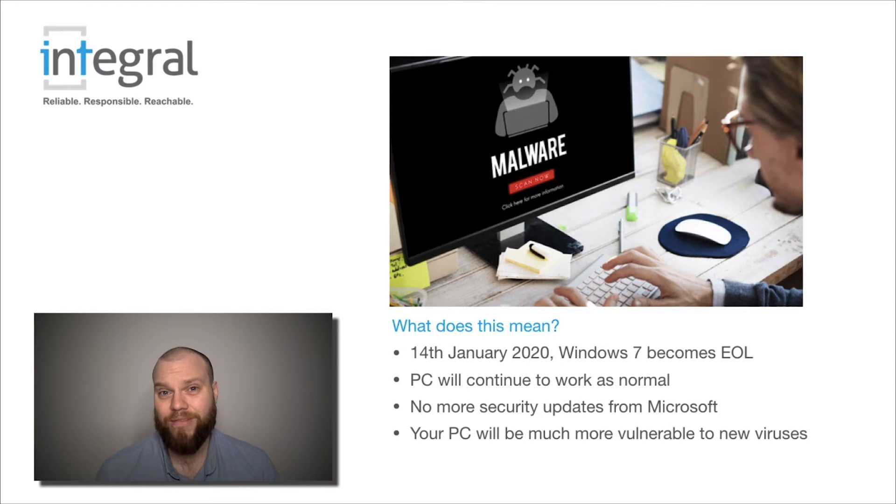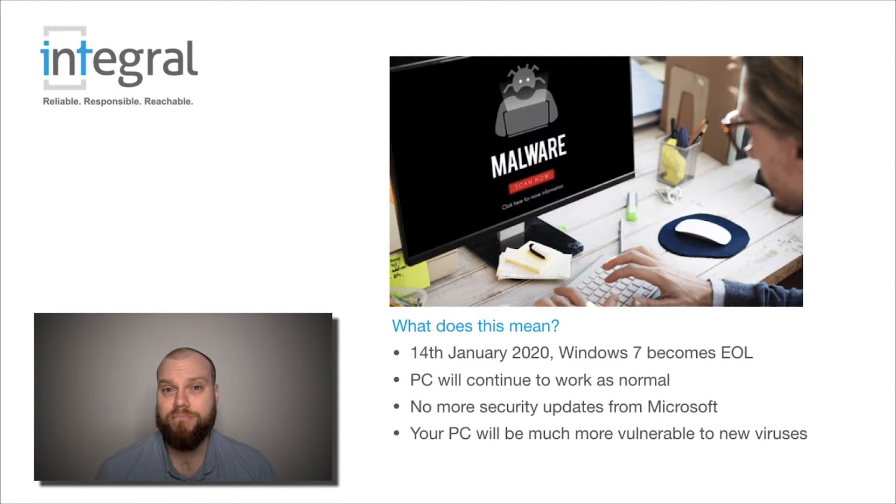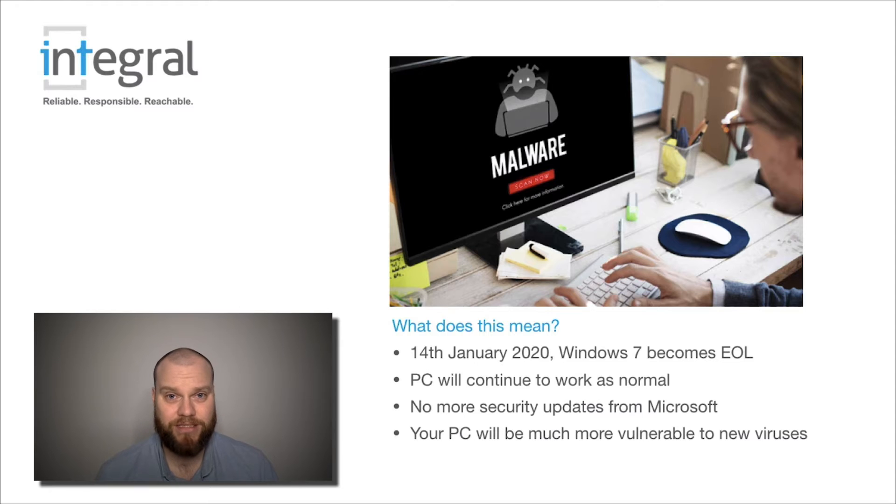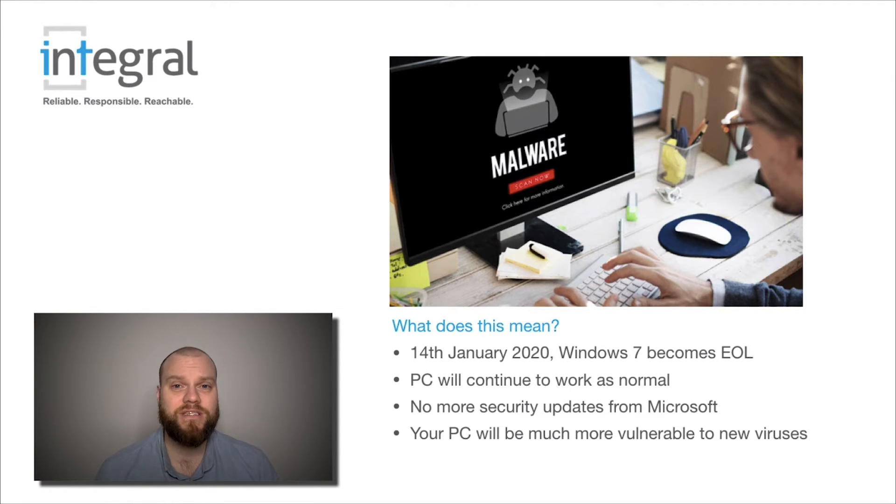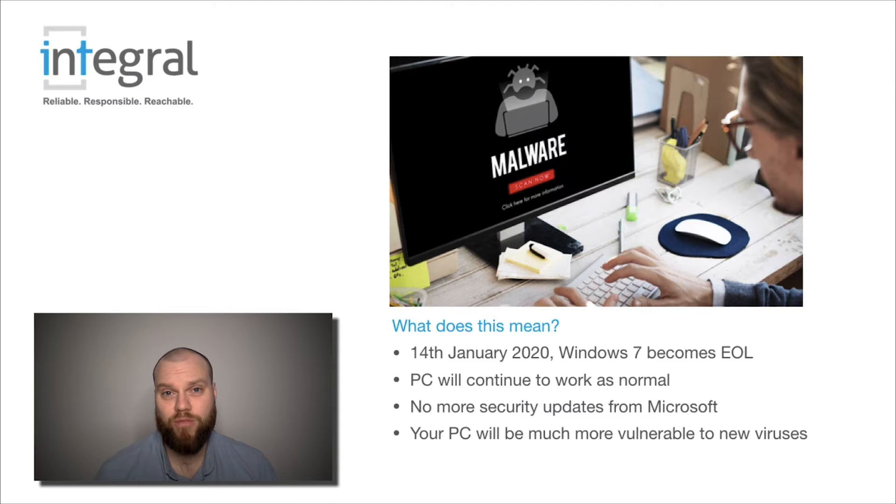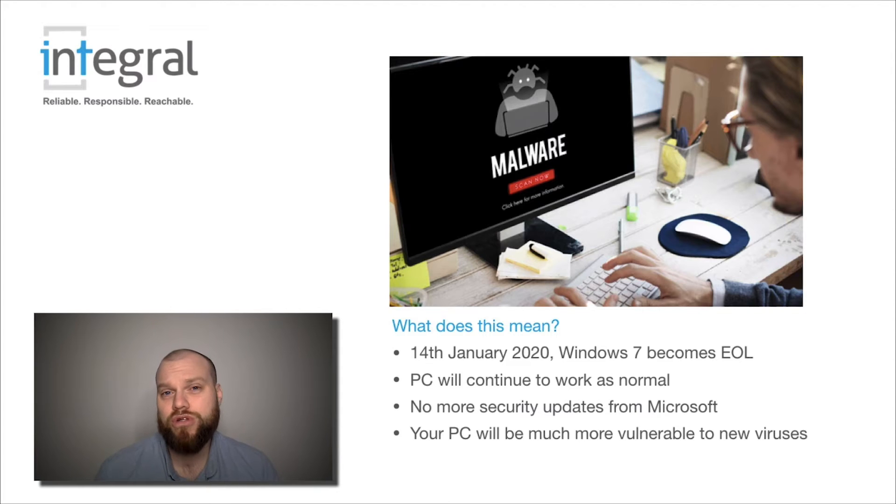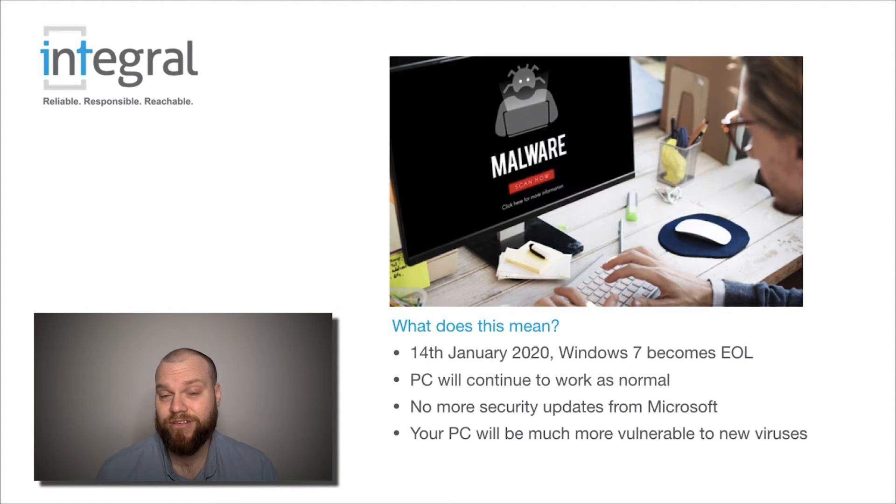Without these updates, your computer is going to become much more vulnerable to cyber attacks. Whether you're working in a personal capacity on a Windows 7 computer or in the workplace, we advise you not to use Windows 7 after the 14th of January.